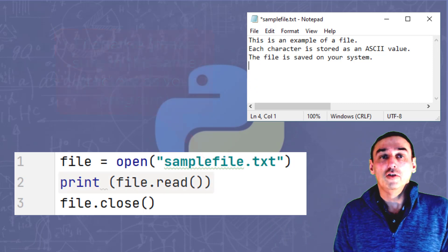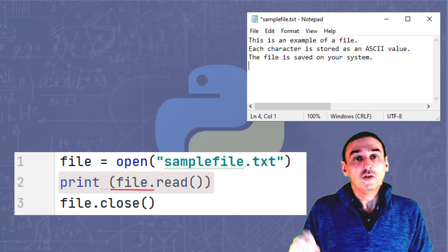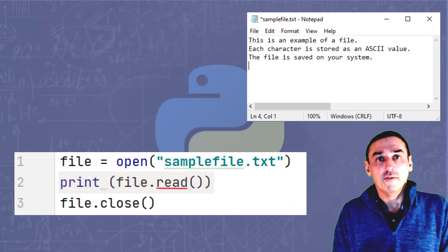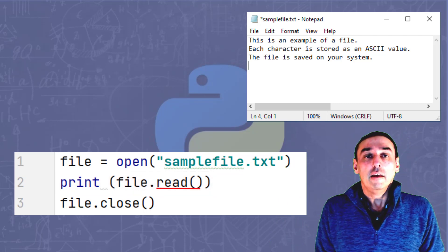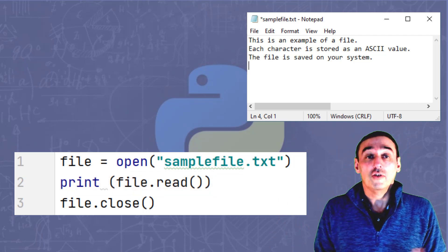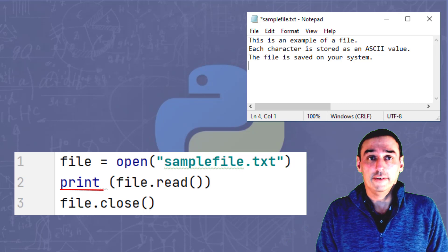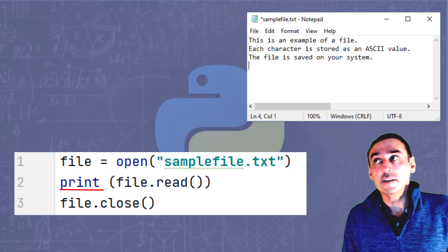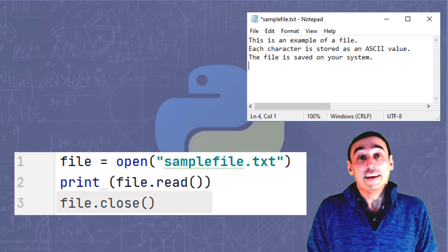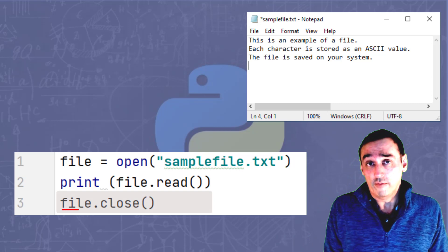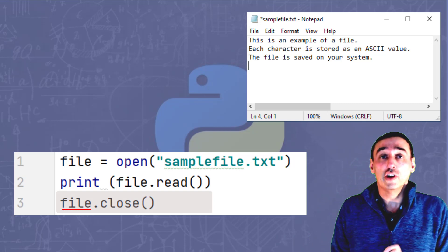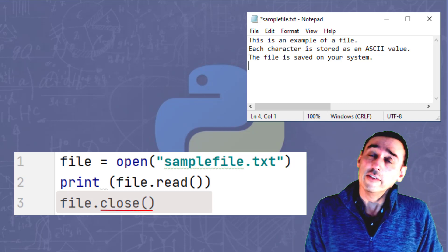The next line of code uses the file object again with the method dot read, which basically reads the file, and then prints it to the screen using the print command. And finally, in the last line of code, we take the object name file and use the method dot close to close the file.